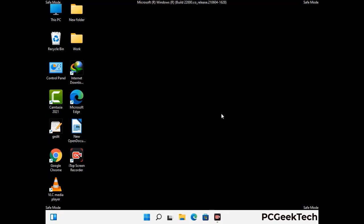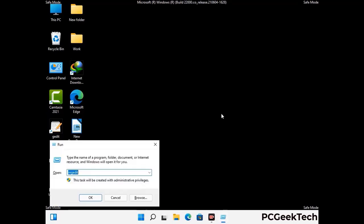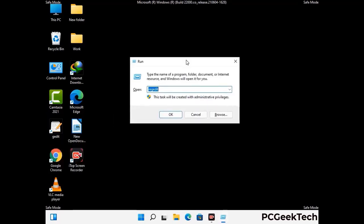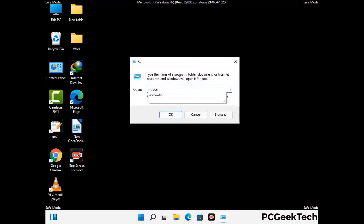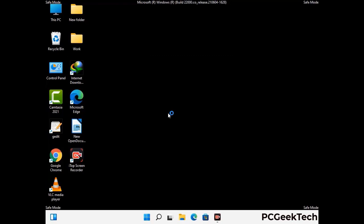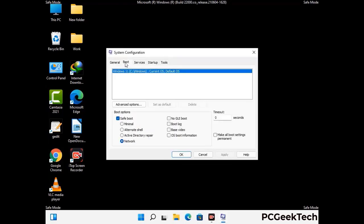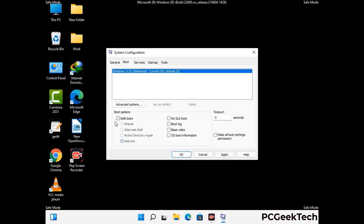By now you have most probably removed the virus from your computer successfully. You can now boot your computer in normal mode again. Press the Windows and R keys together to open the Run box, type in msconfig and press OK. On the System Configuration window, go to the Boot tab, uncheck the safe mode option, then click Apply and press OK.